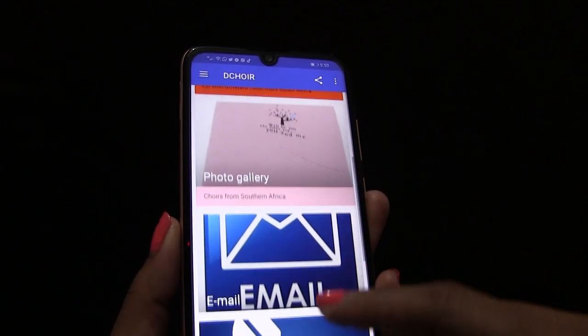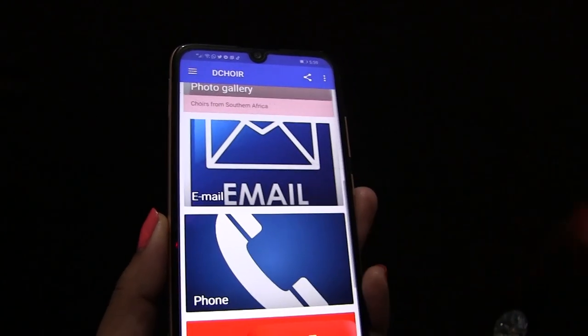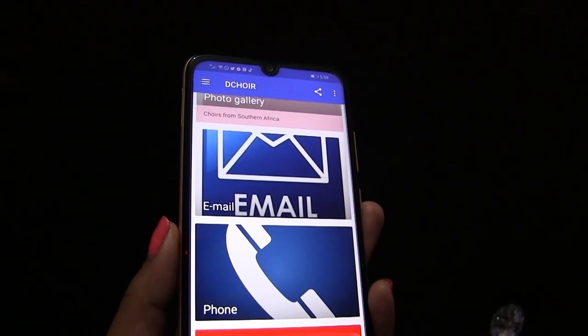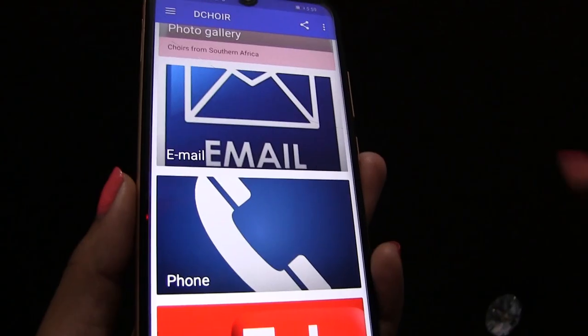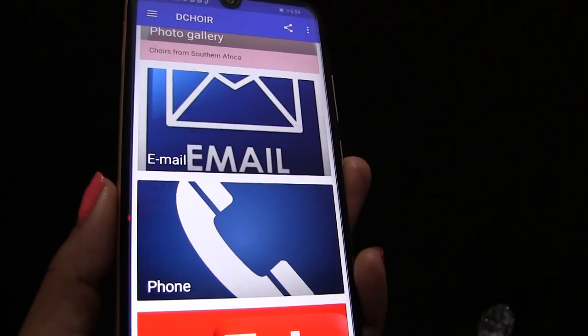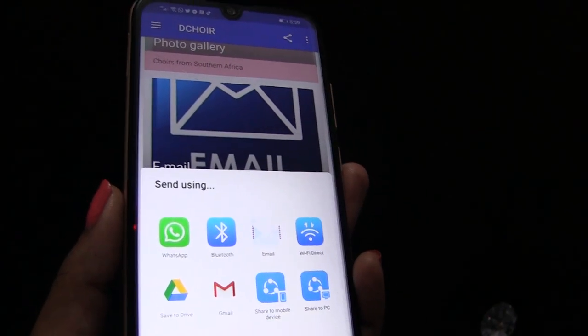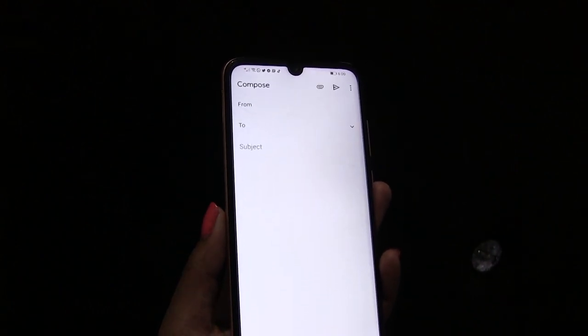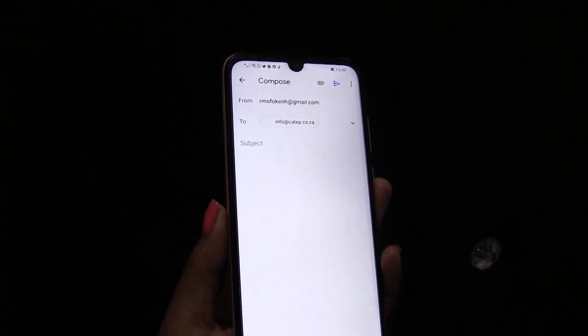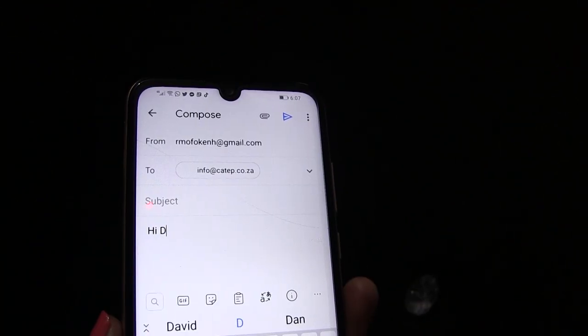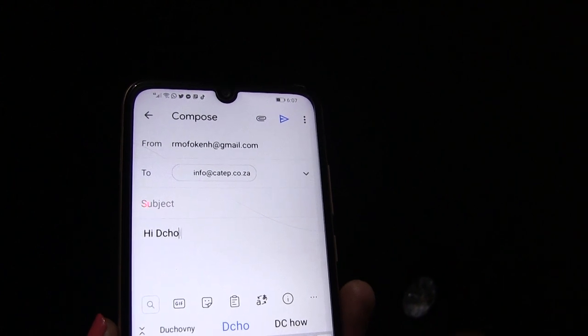The fourth icon — when you want to send an email to Dequire, click the email icon and choose your email. It will automatically open the email for you. All you do is type your email and send.